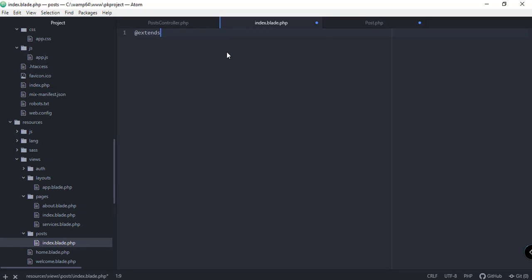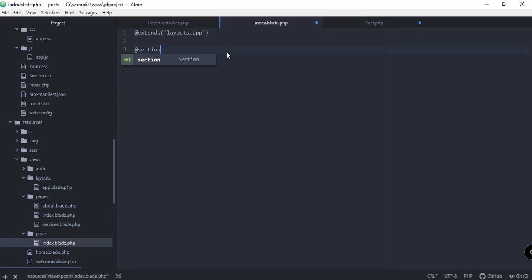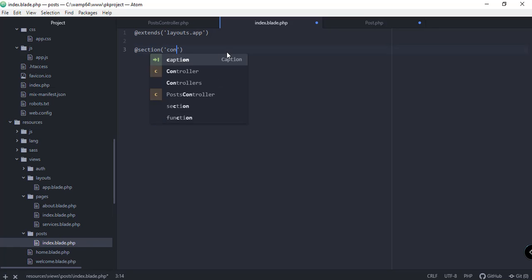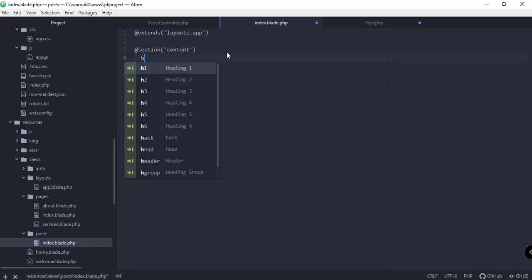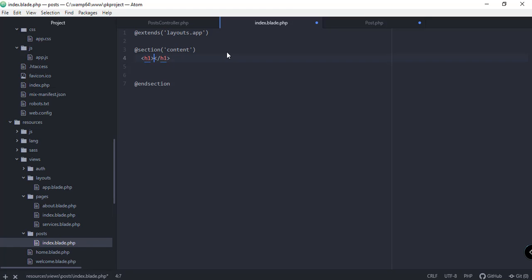In `index.blade.php`, let's extend the layout from our layouts folder — `layouts.app`. We add a `@section('content')` block with `@endsection` to wrap our content, and place an `<h1>Post</h1>` tag inside. Let's preview the post page.